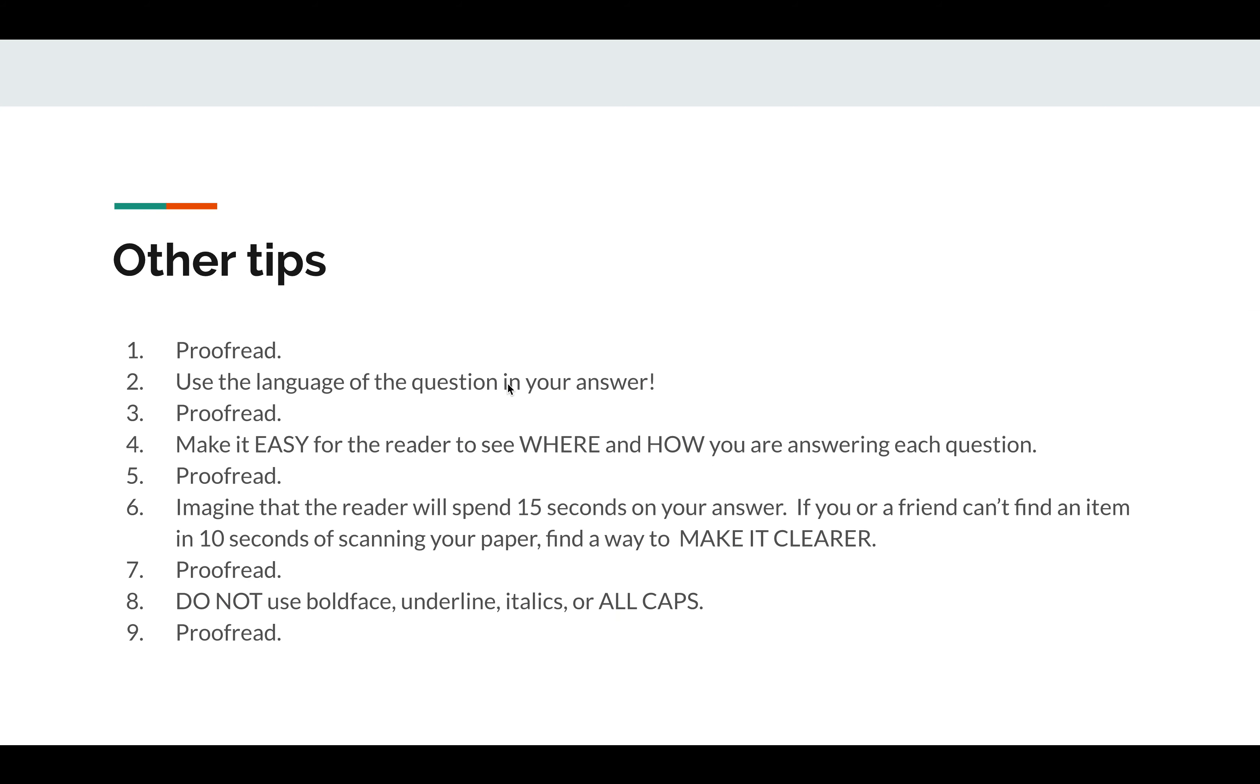Some other tips. Be sure to proofread your work. It never hurts to proofread it again. Use the language of the question in your answer every time. That is a sure-fire method to make it so that your readers find your answers. Make it easy for the reader to see where and how you are answering each question. They're not going to spend a lot of time with what's going on. So make sure that you've made it so that they can scan your paper and boom, boom, boom, boom. There's my eight points. Proofread your work. That's going to be really important because if they're tripping over awkward language, misspellings, it's very distracting, and you don't want anything to distract the reader from giving you eight points out of eight on this answer. Imagine that the reader is going to spend 15 seconds on your answer. If you or a friend can't find an item in 10 seconds of scanning your paper, find a way to make that clearer. Be very difficult on yourself.